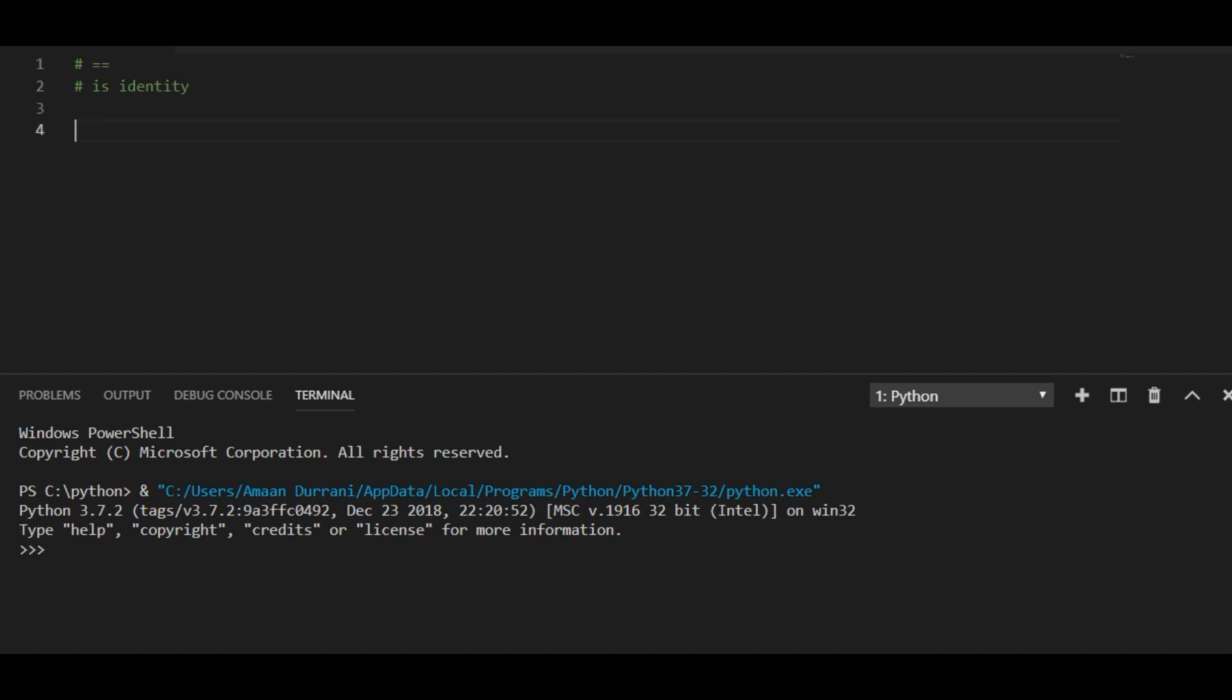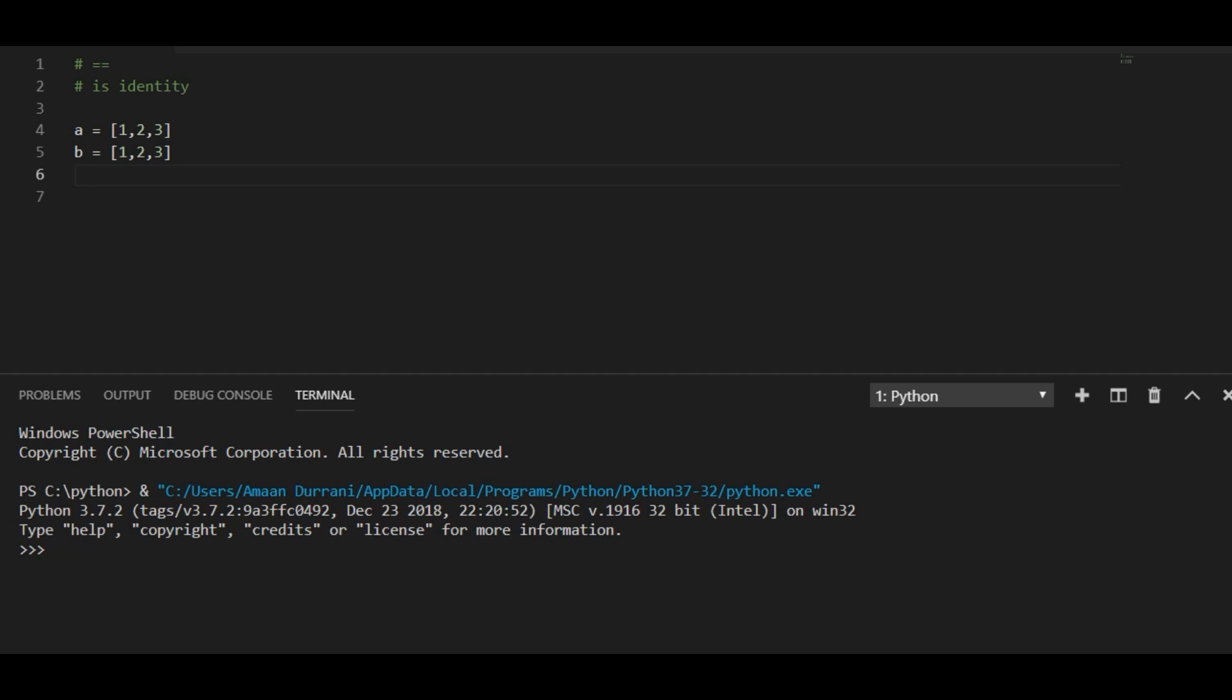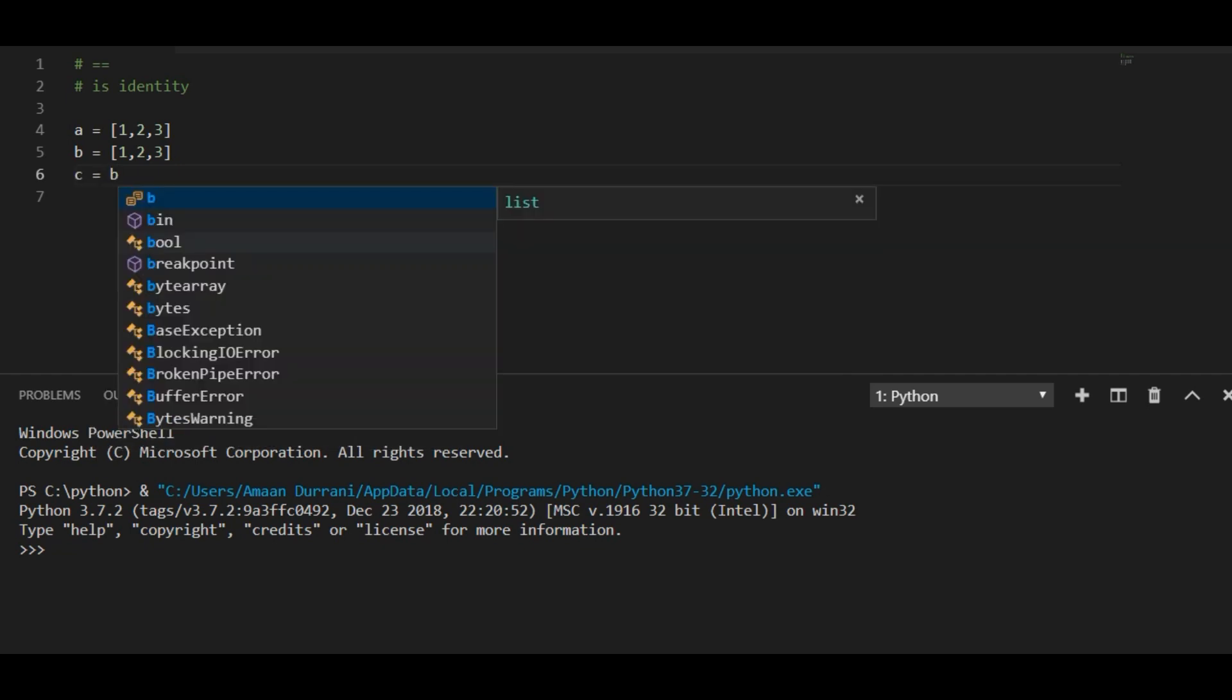Each variable in Python has a different identity but they can be equal. Let me create a list. If I create a list of 1 to 3, and if I'm creating a list of 1 to 3 again, both these variables have same value, but both have different identity because both have different instances of a list. Now I'm going to assign c equals b.